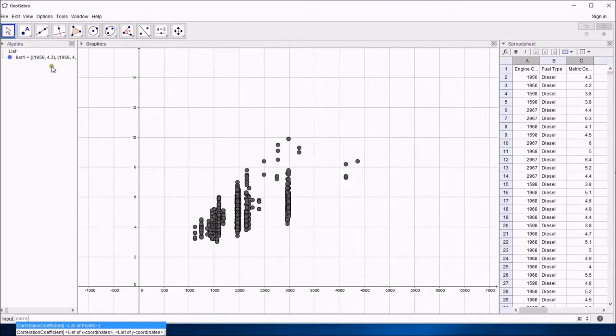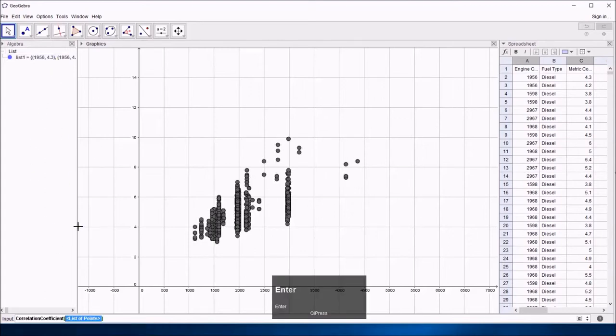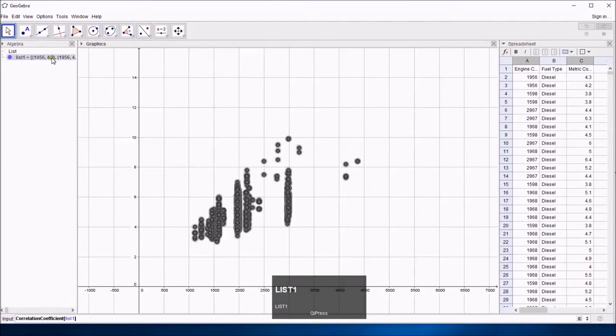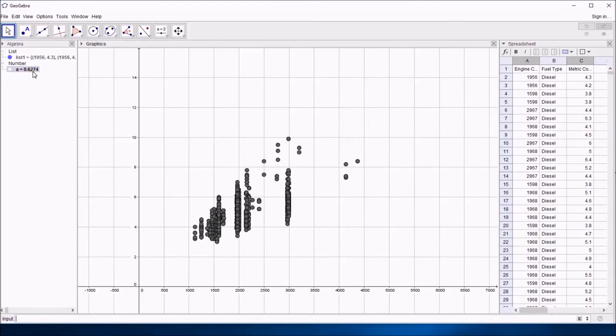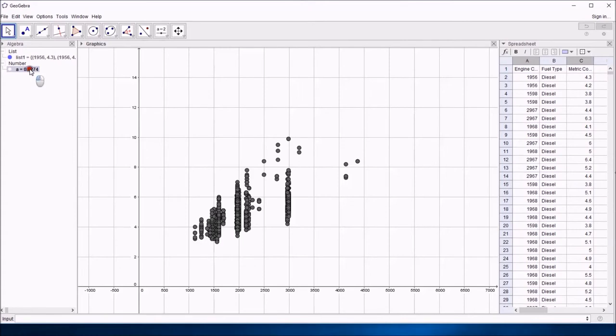And since mine has just generated a list of points up here, that's what I want to do. I'm going to press return and type in list 1, because that's the name of my list, and it will calculate, it's just giving it a letter A, the correlation coefficient, and then you can use that in other calculations in Geogebra if you wish. So that's how to calculate the correlation coefficient in Geogebra of a bivariate dataset.